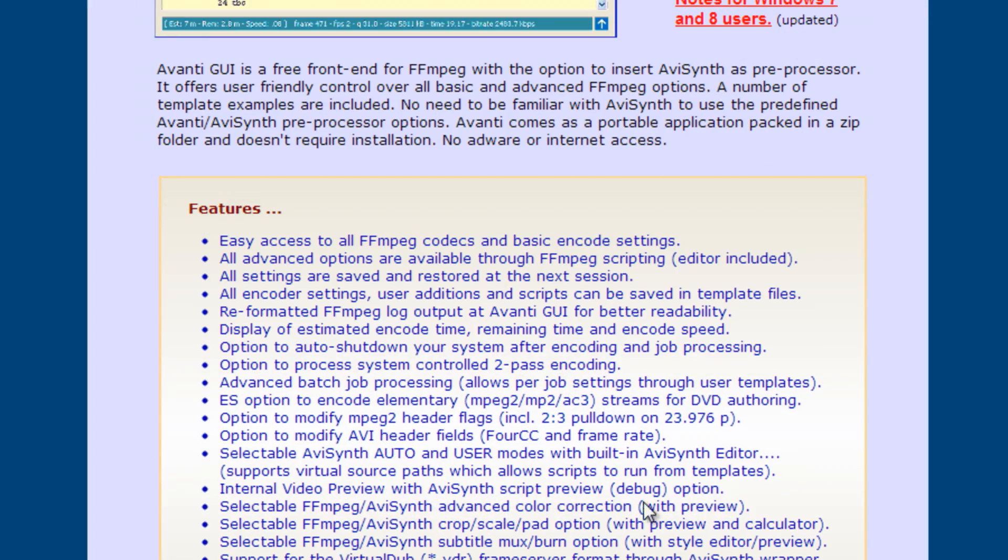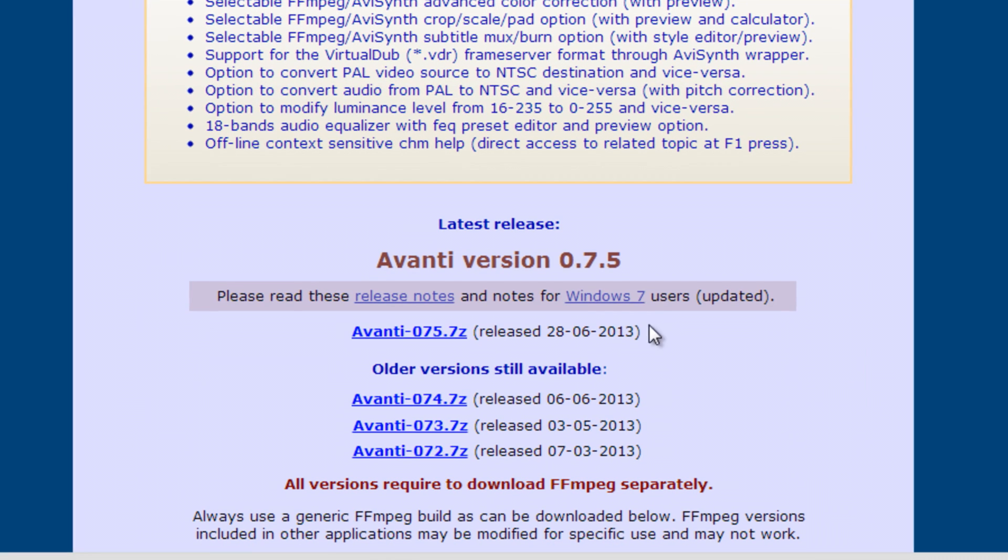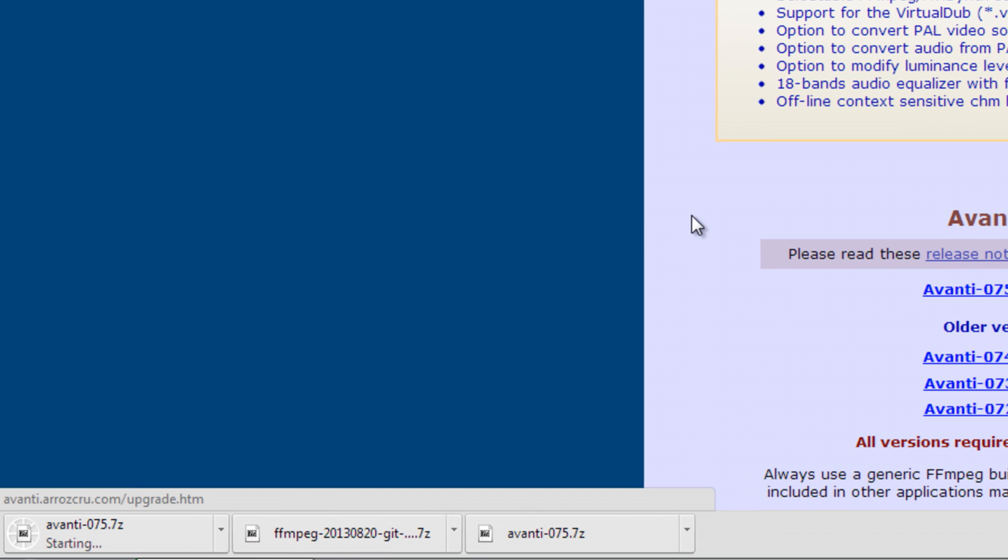The new page that loads has quite a bit of information about Avanti. Feel free to read it. There's also instructions for Windows 7 users here. When you're ready to go, click on Avanti 075.7z.